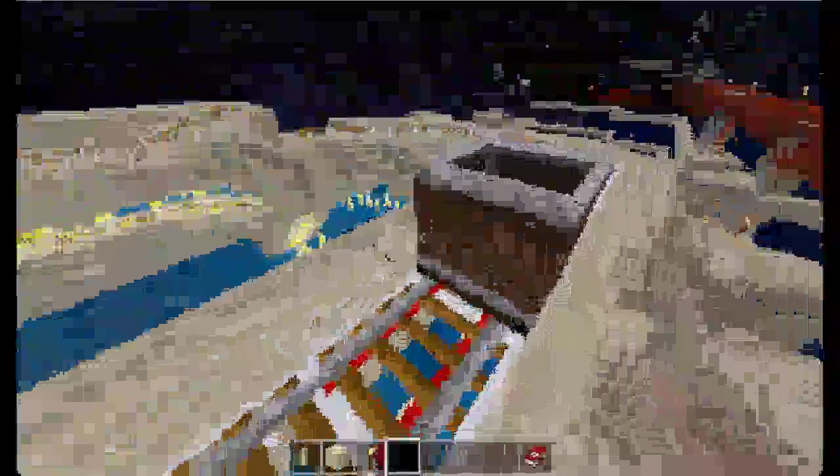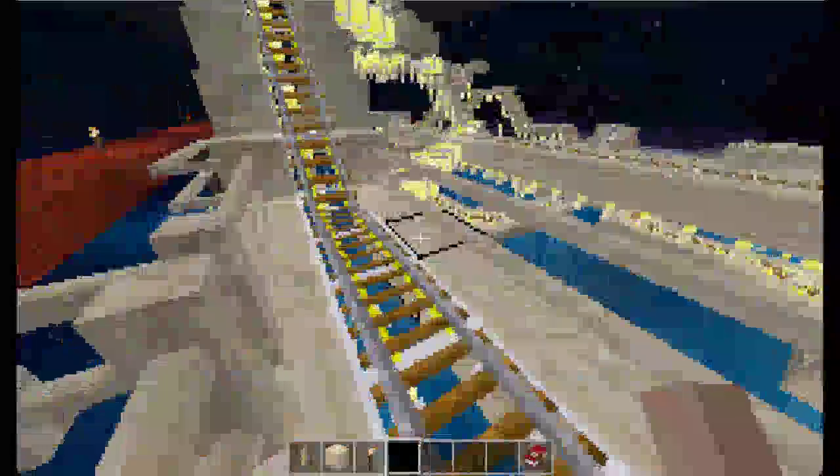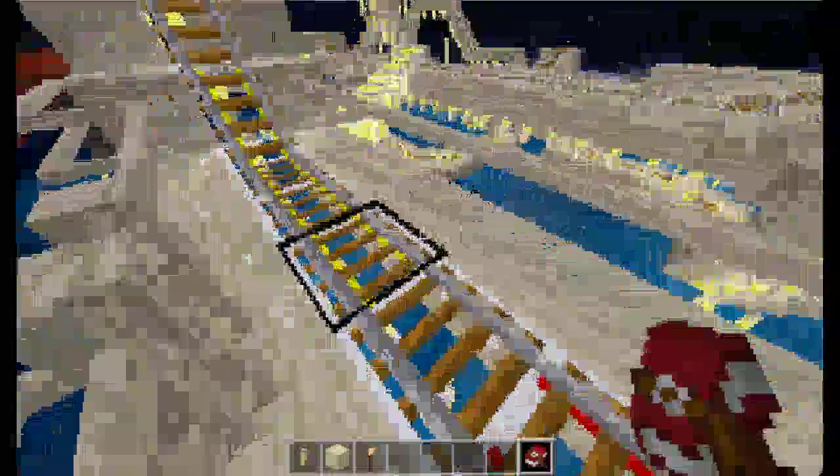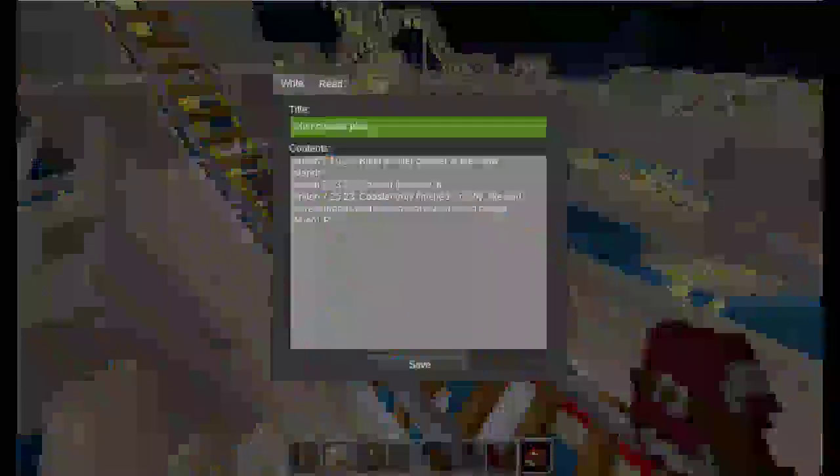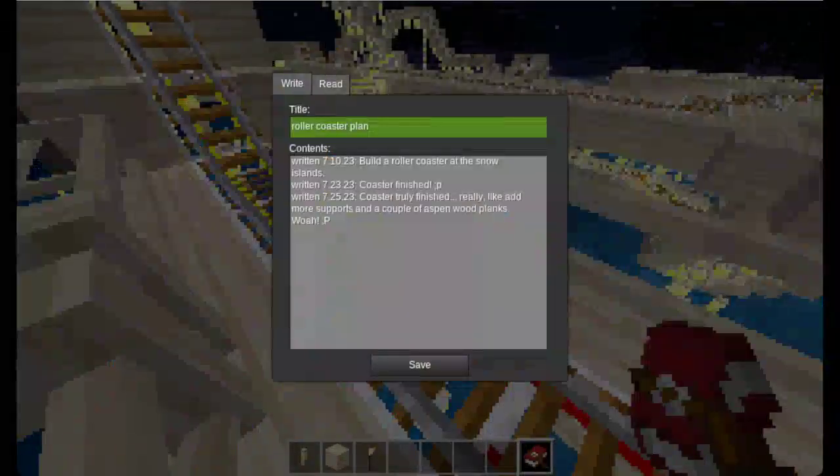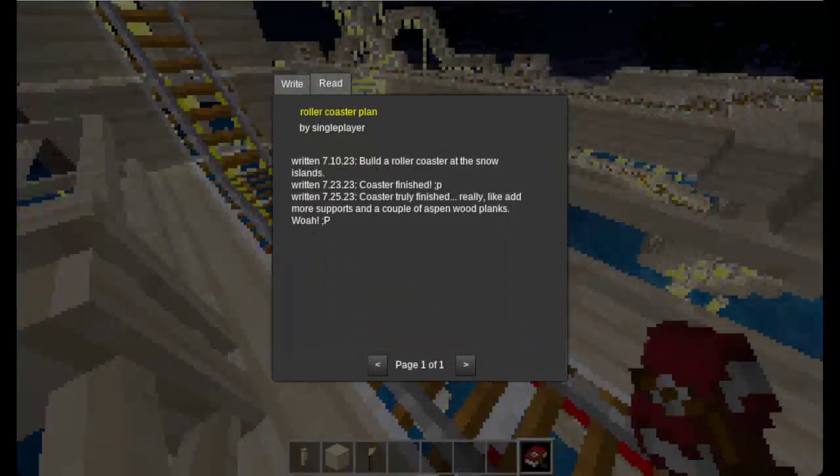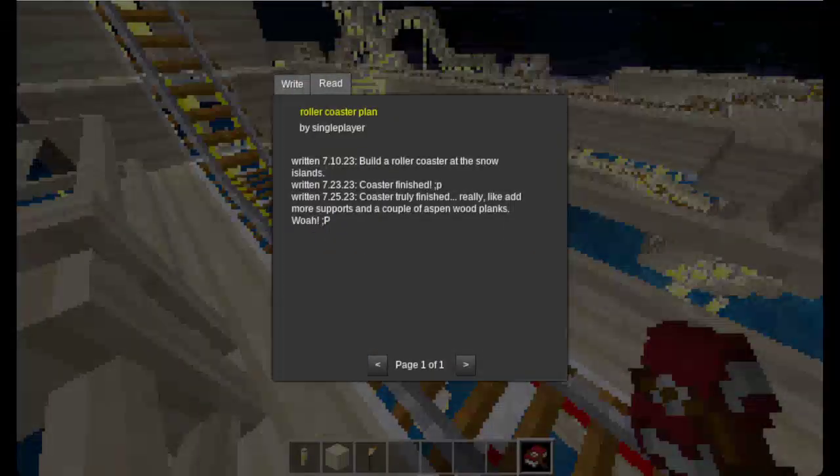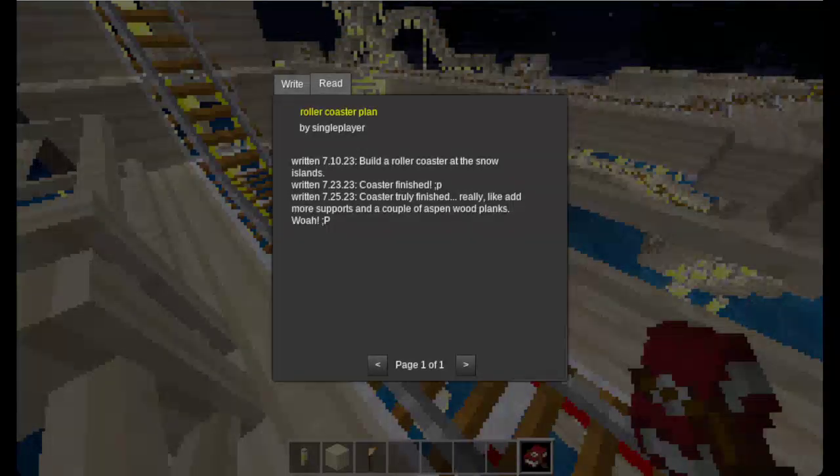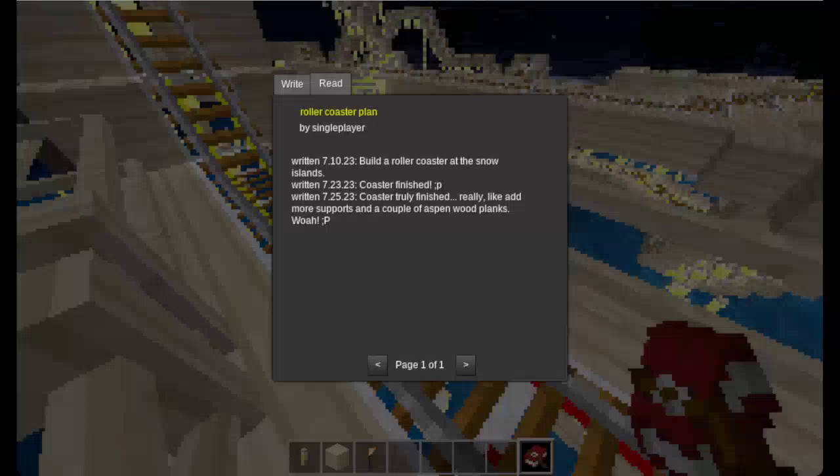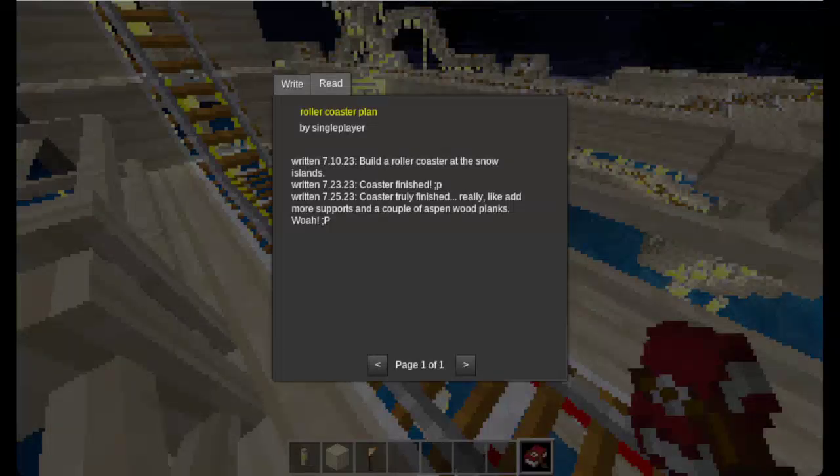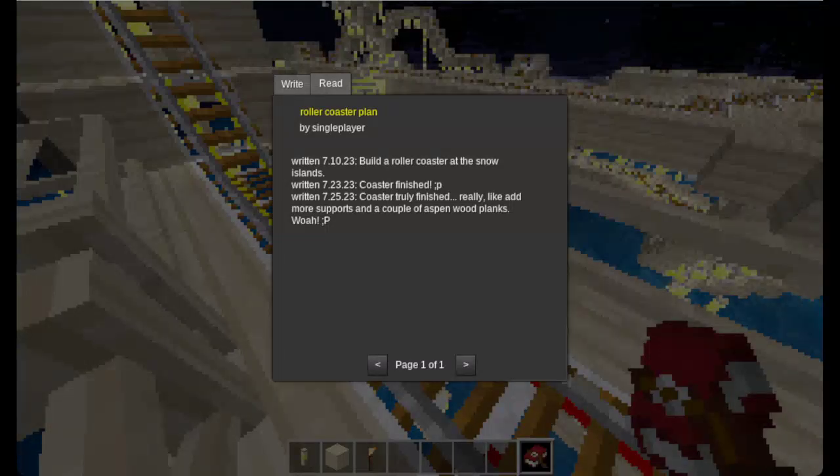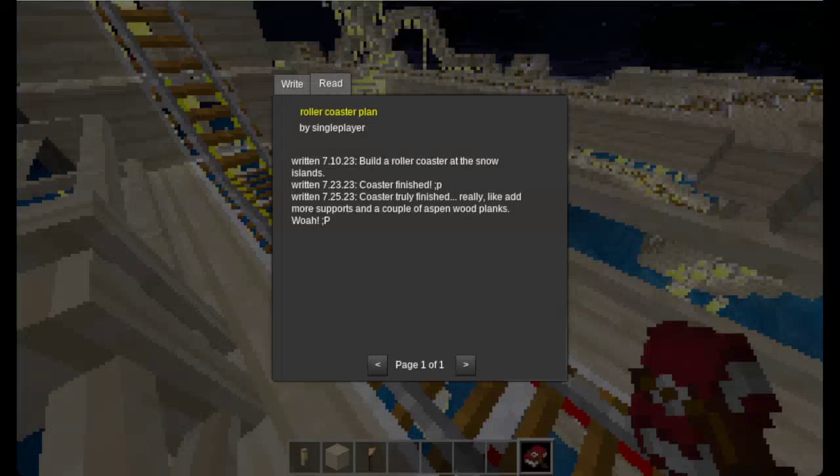I'm glad I had completed this for real. Here's this roller coaster plan book. It says that I started considering building a roller coaster as the snow islands. I guess the snow islands would be what I would sometimes call this Minetest world.